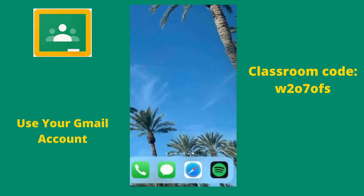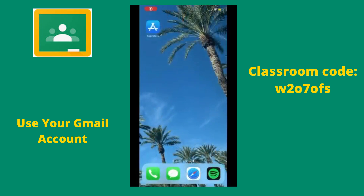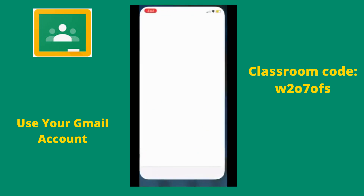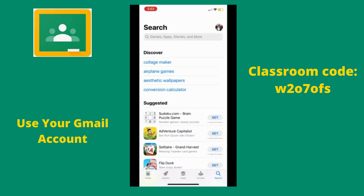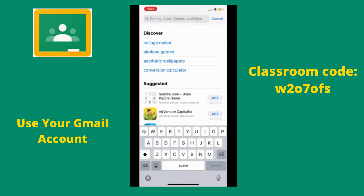Hey everyone, it's Cassandra from the employment program at the Needs Center. Today we are going to learn how to download Google Classroom to our iPhones. First, you need to find the App Store on your iPhone.